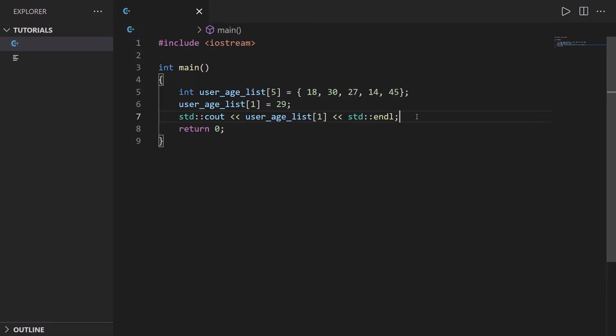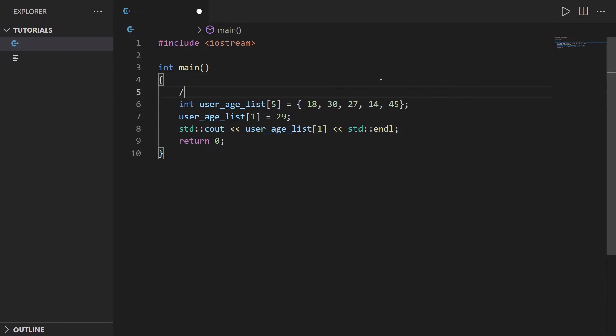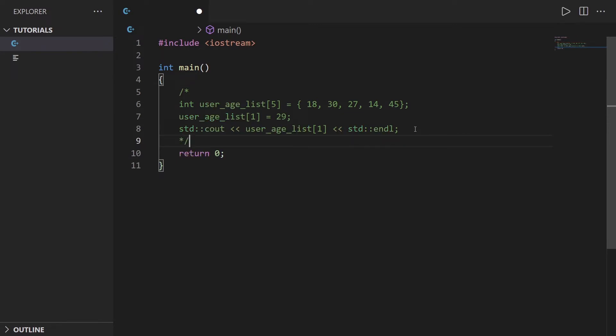Now I'm going to show you how to do the same thing but with STD vectors and show you what are the advantages of using vectors. I'm going first to comment all of that code here. I'm going to create the exact same thing but with vector.